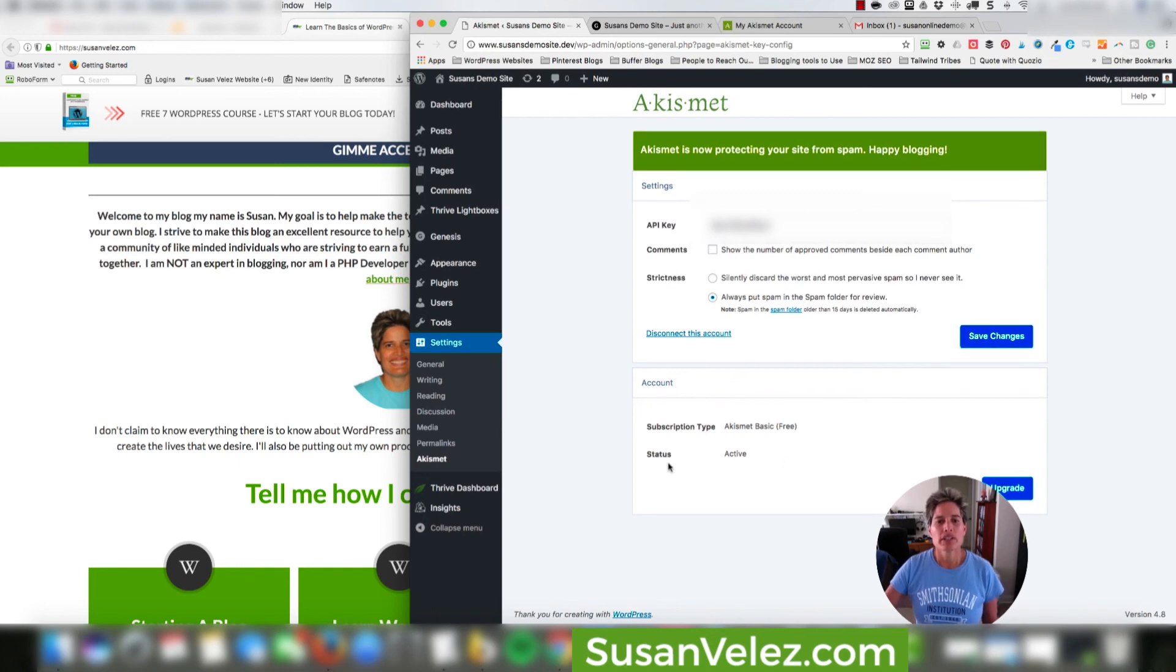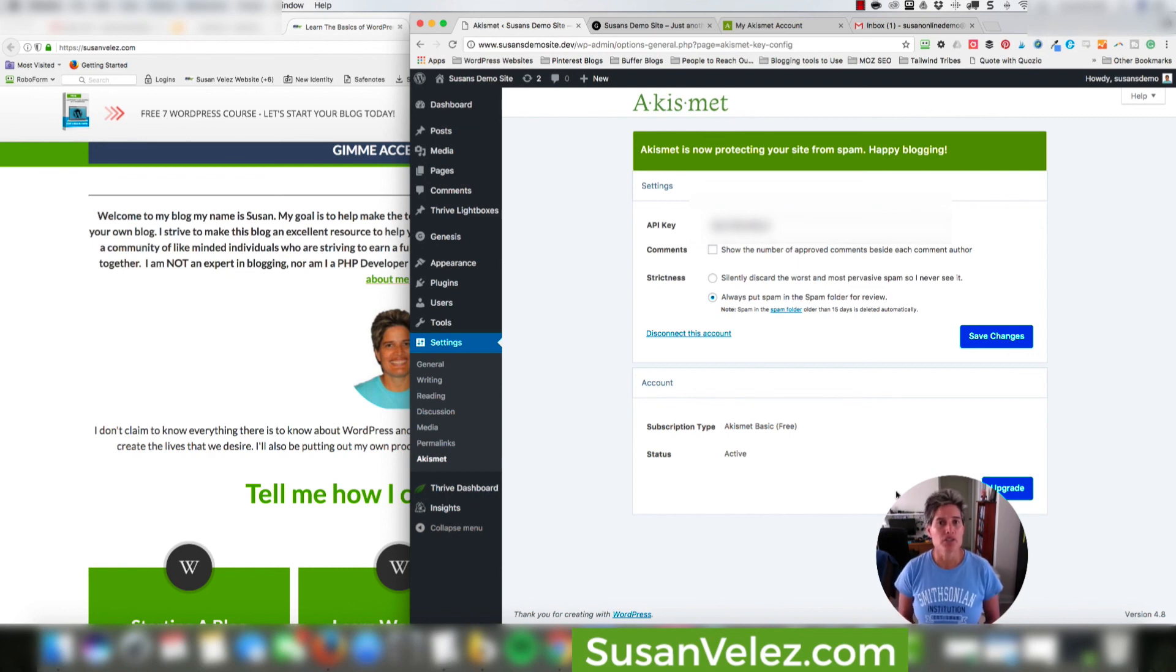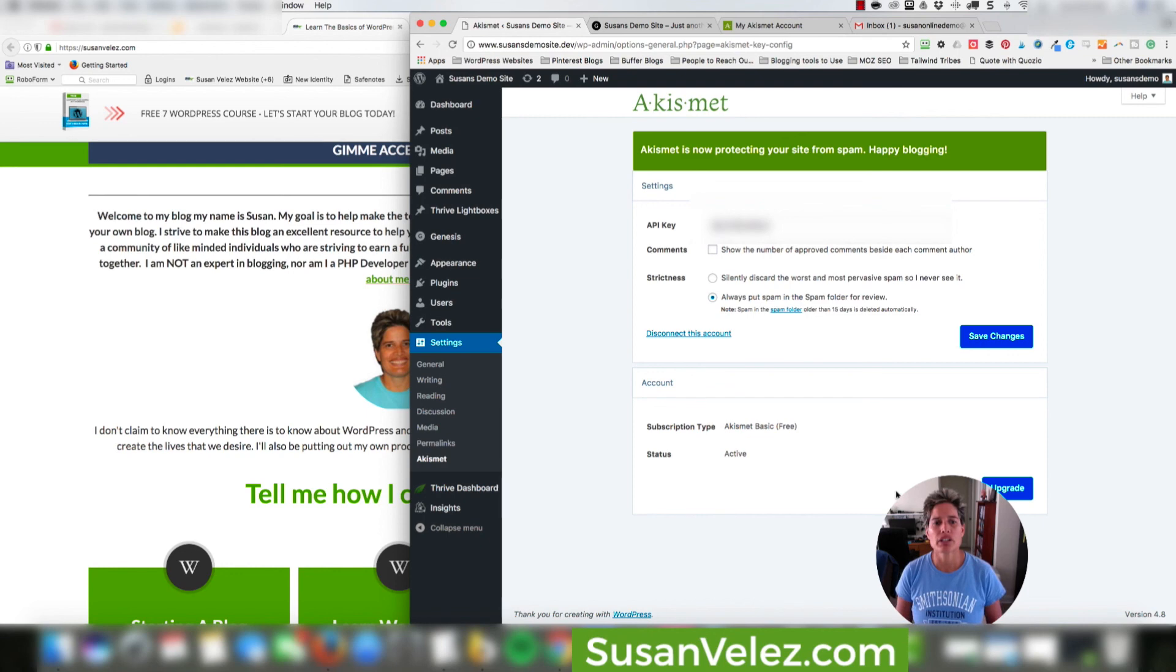And then you can tell that it is active because it'll say right here basic free plan and then it says active. If you wanted to upgrade you could, but to tell you the truth, I haven't upgraded on my blog. I'm just going to continue using the free one as long as I can.